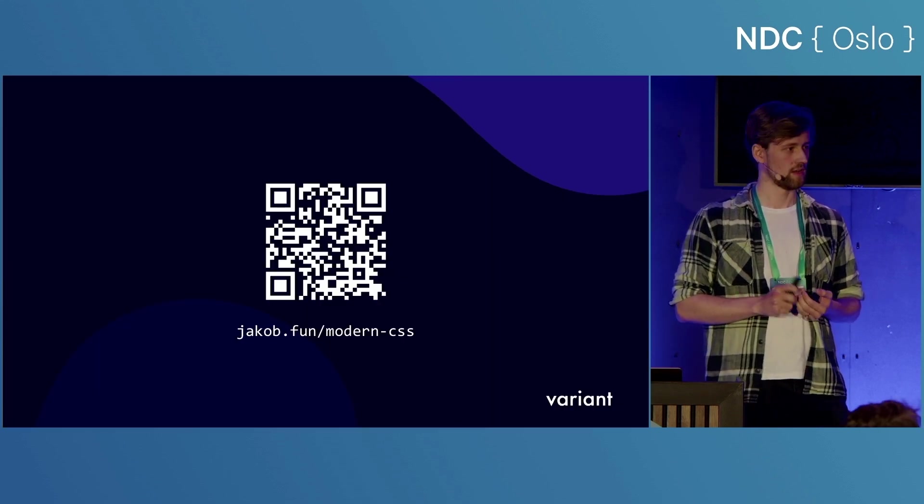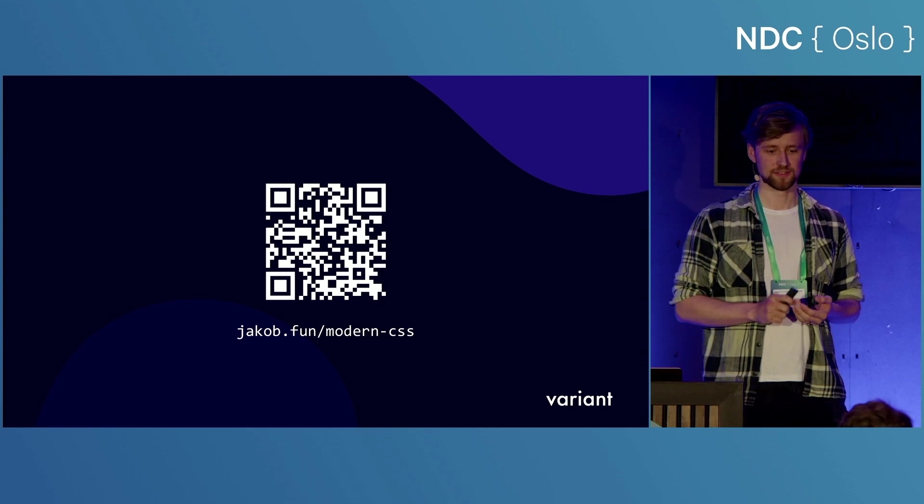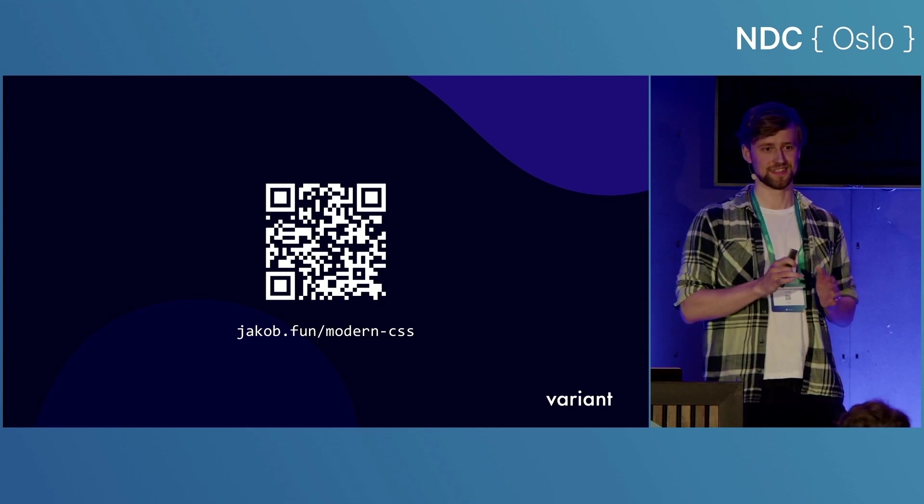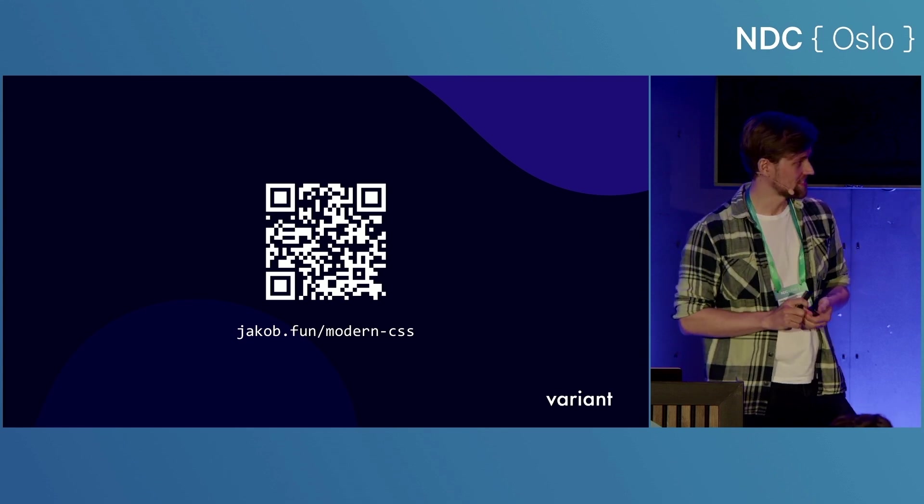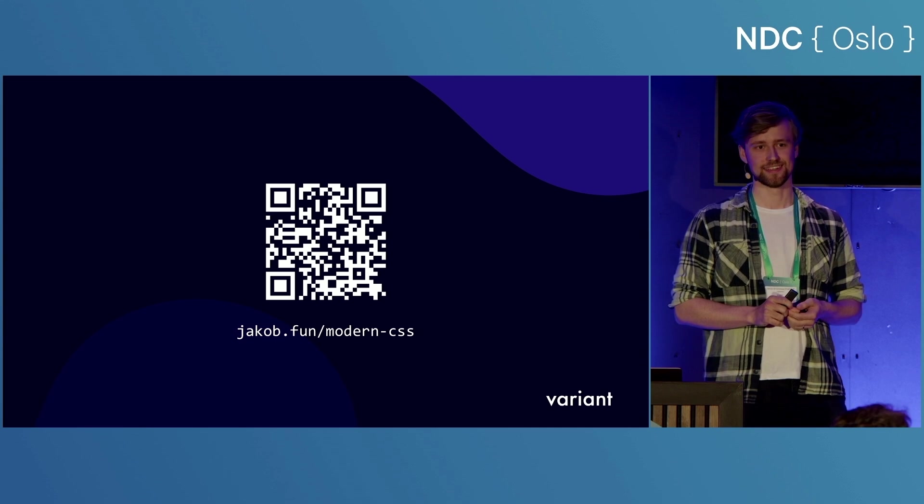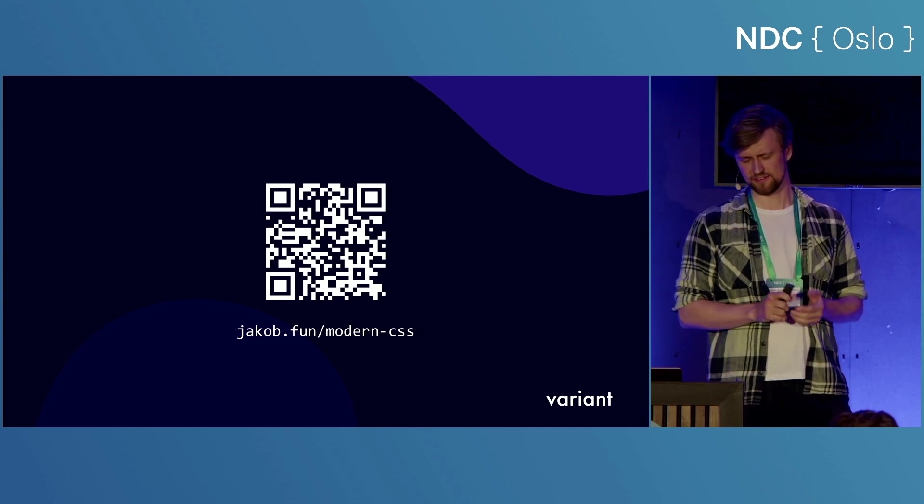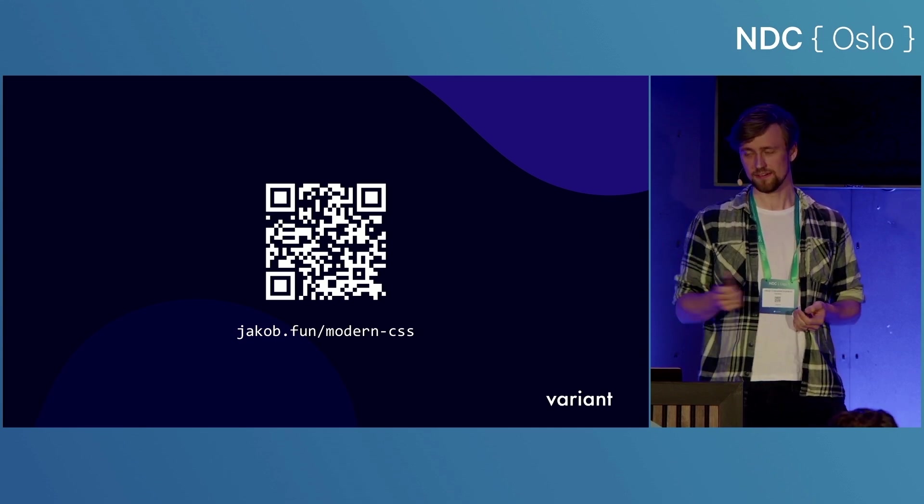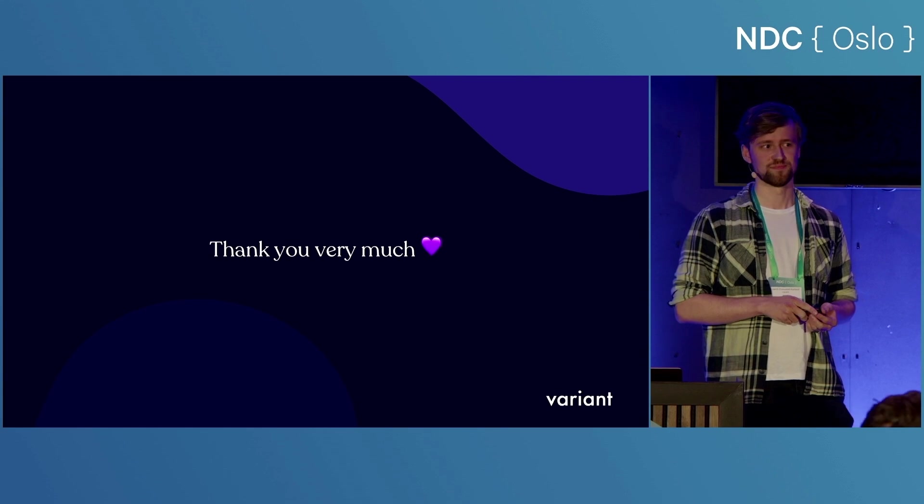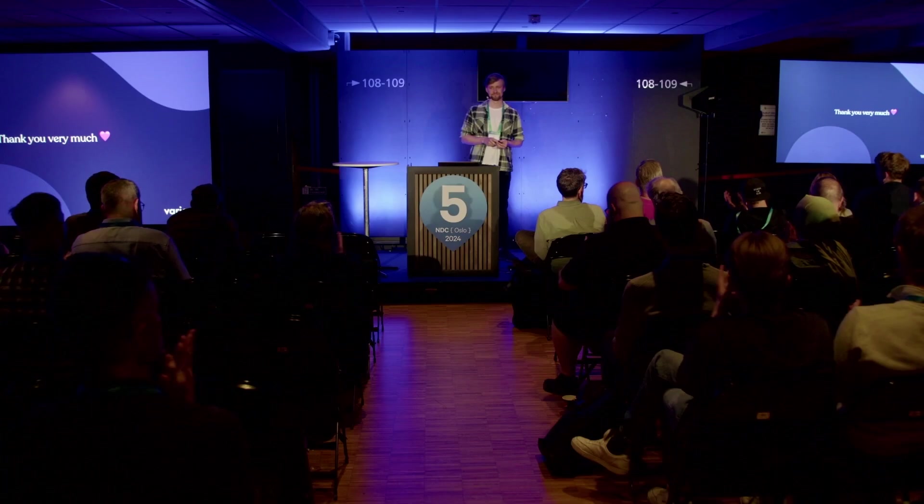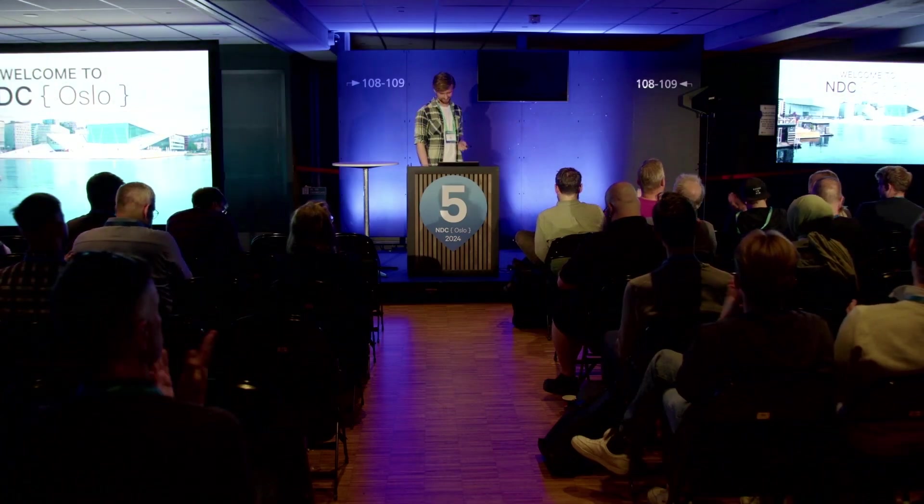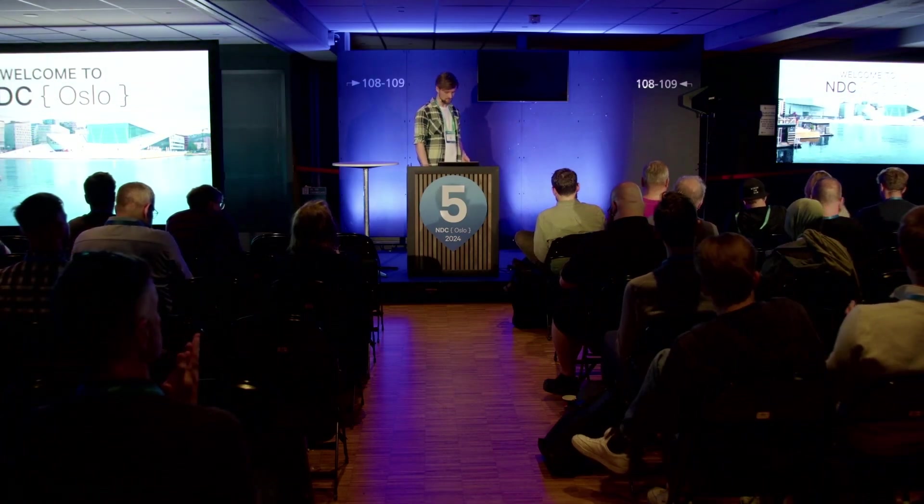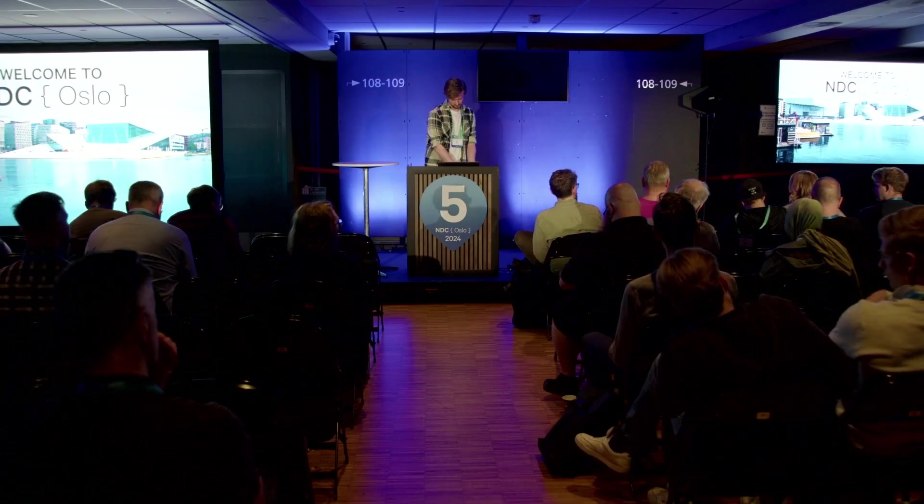So if you're not like this person in the front who took meticulous notes throughout the entire talk, I've made a cheat sheet that you can go to my website to see. If you want to see my slides, there are very many slides. You can also do that there. Thank you very much.